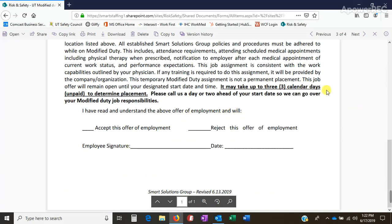The difference is right here. Utah is three calendar days; Georgia is seven calendar days.